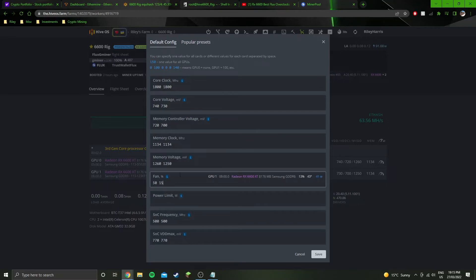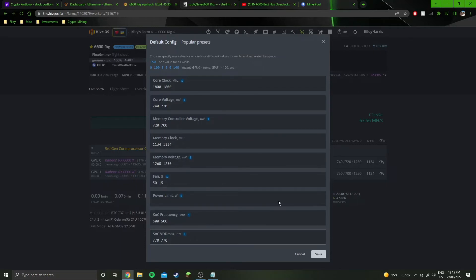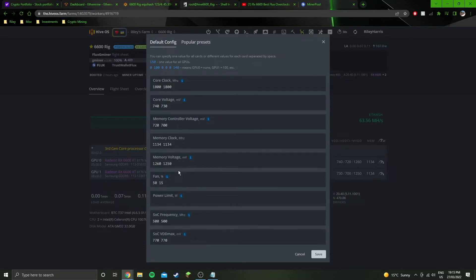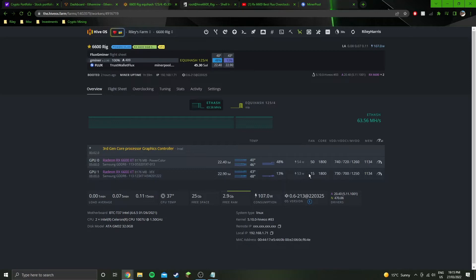But yeah, be aware that your fan's going to have to be dependent on which GPU you have, which board partner has made that GPU. The XFX one is a triple fan, so it barely requires any fans being on. It's at 15%.